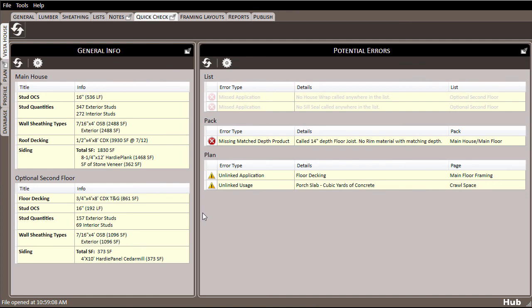Note, however, that this section checks the contents of your lists. So in my case, since I forgot to pack my floor decking on the main floor, no floor decking is showing in the main house list.